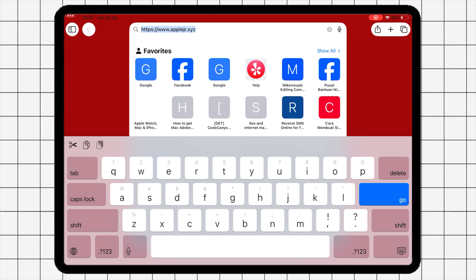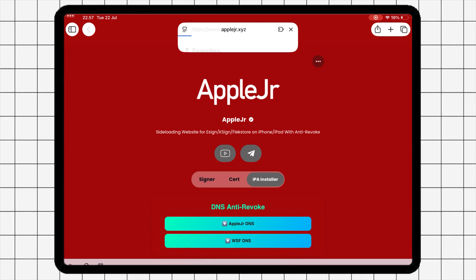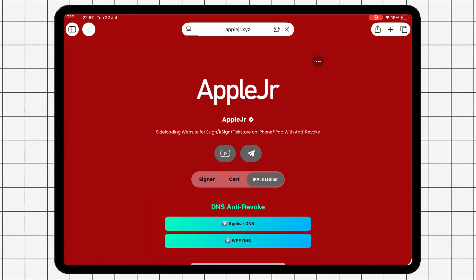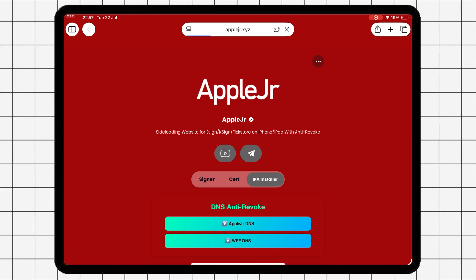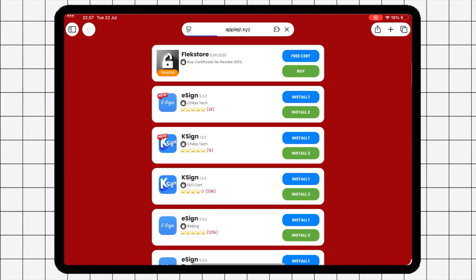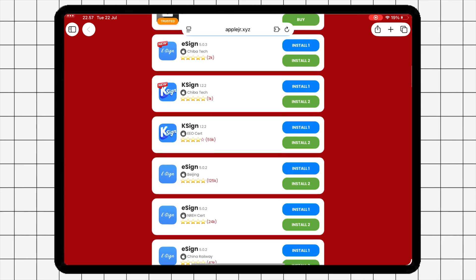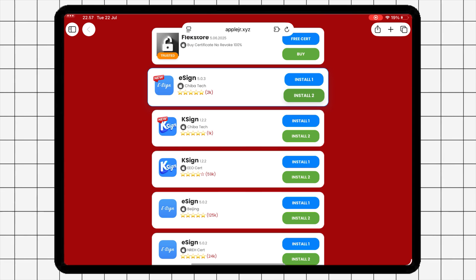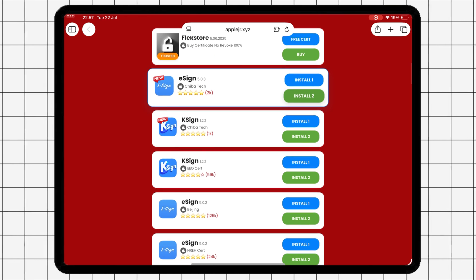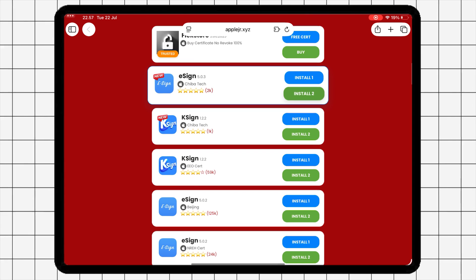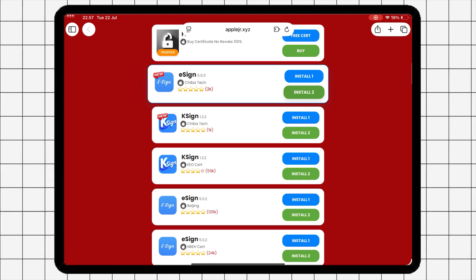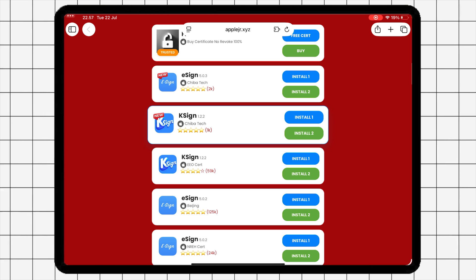To install eSign directly on your device, open Safari and go to AppleJR.xyz. I have updated the new certificate for eSign, so you can install your IPA files using eSign without revoke.